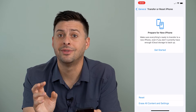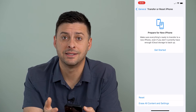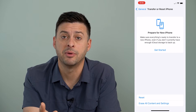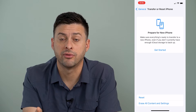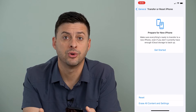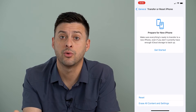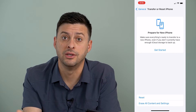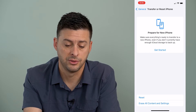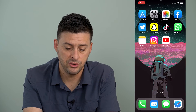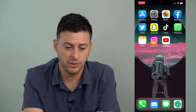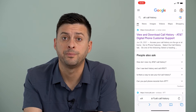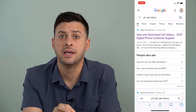However, if that backup maybe isn't old enough to recover those calls, or you just don't want to do that, there's another way to find all of these lost calls. To do that, we're just going to go into Safari or Google Chrome.